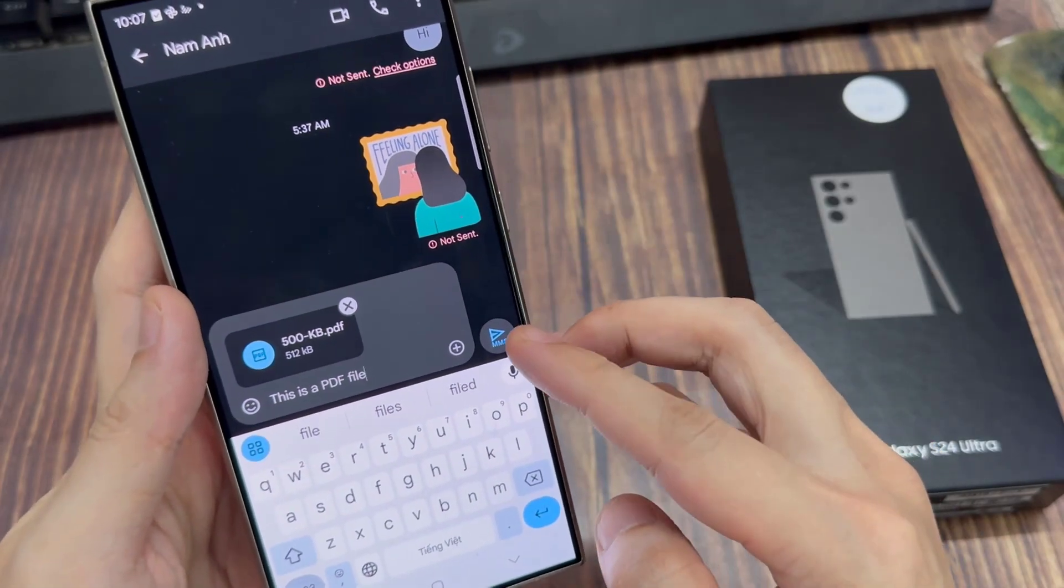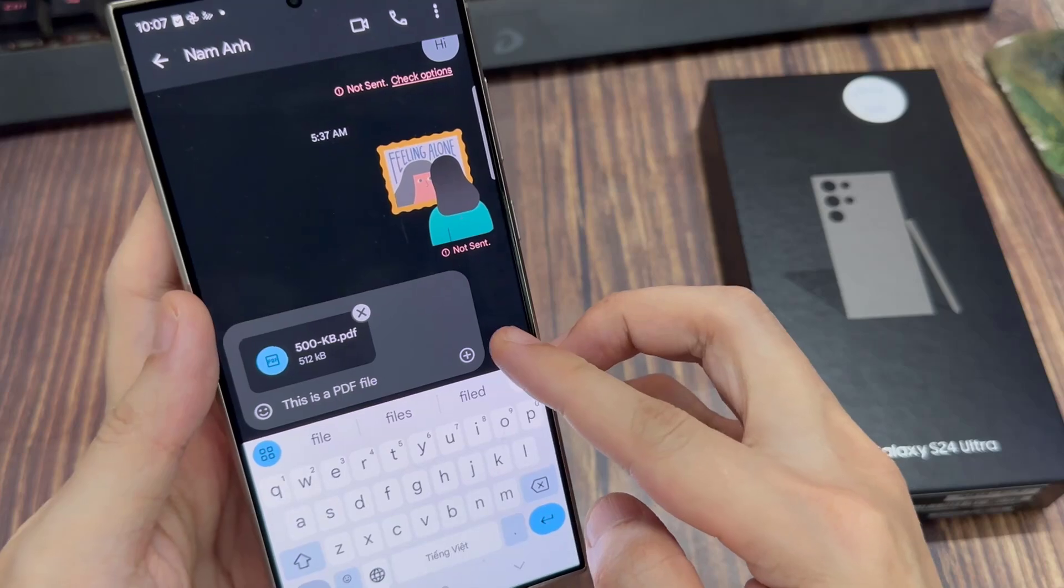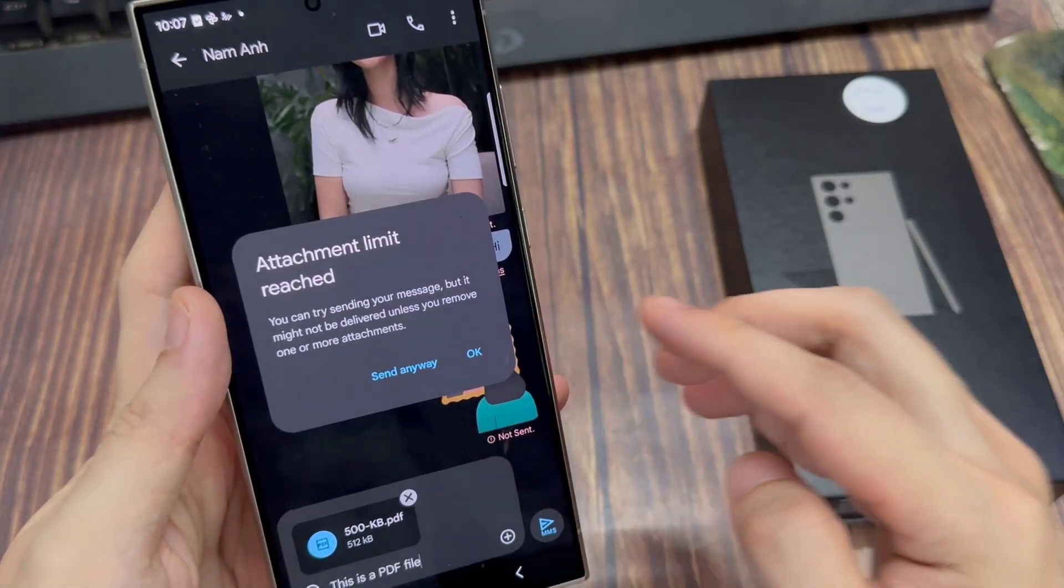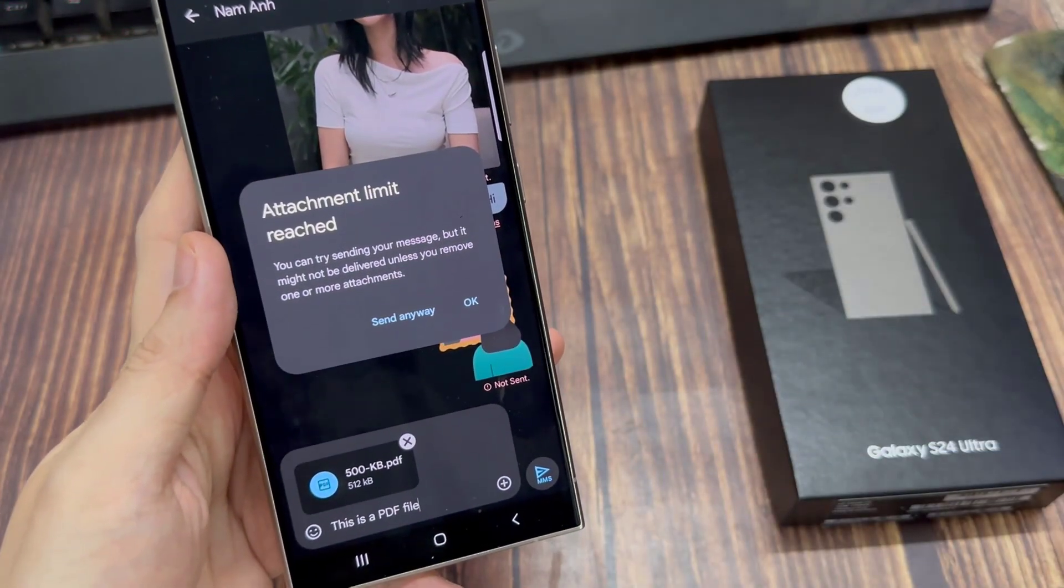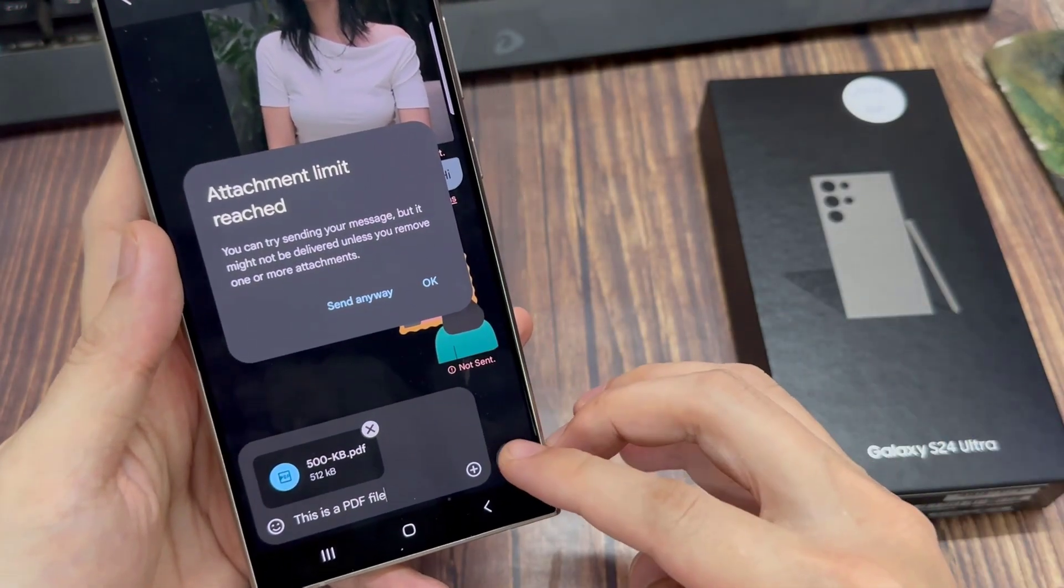And then tap on Send. Thank you for watching this video, please subscribe to my channel for more videos.